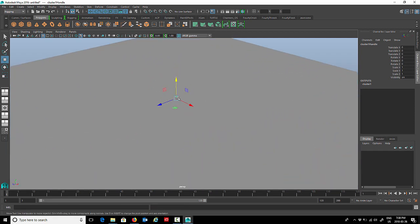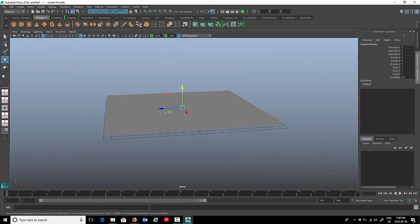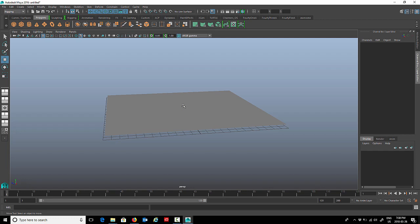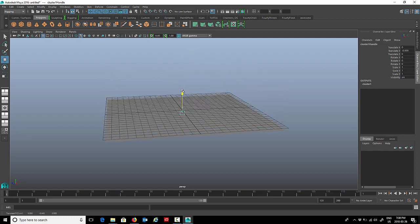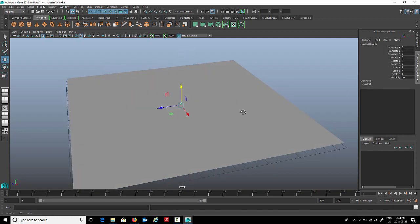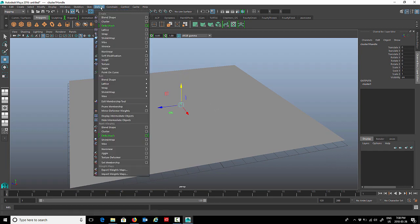Now we can go to deform and cluster. As soon as we do that, if you look right in the middle you'll see a little C that stands for cluster. If we select that cluster and move it around, it'll take the whole mesh with it. If I just want a specific area to move, we're going to have to paint cluster weights.